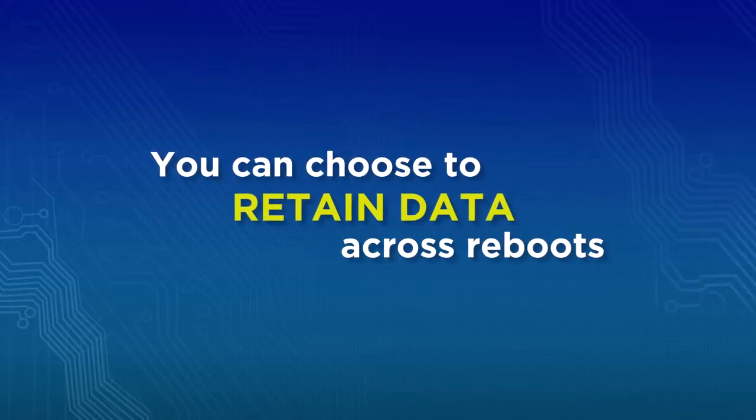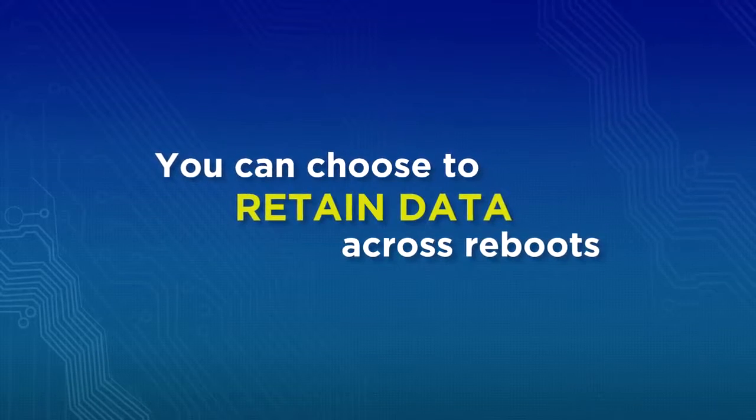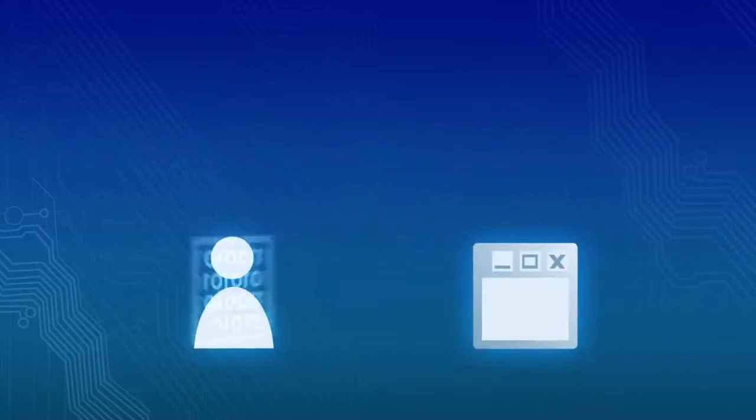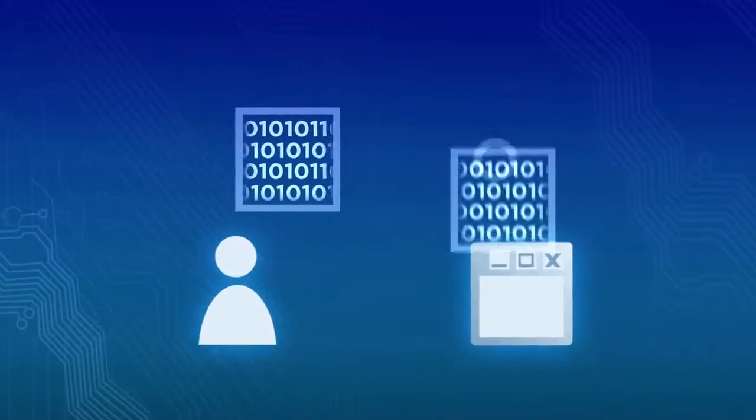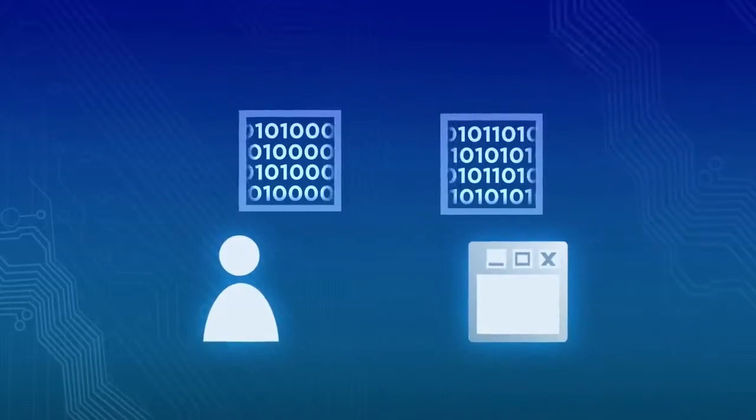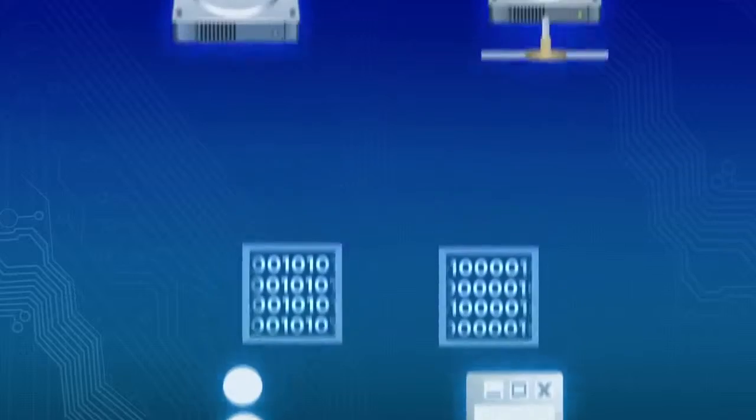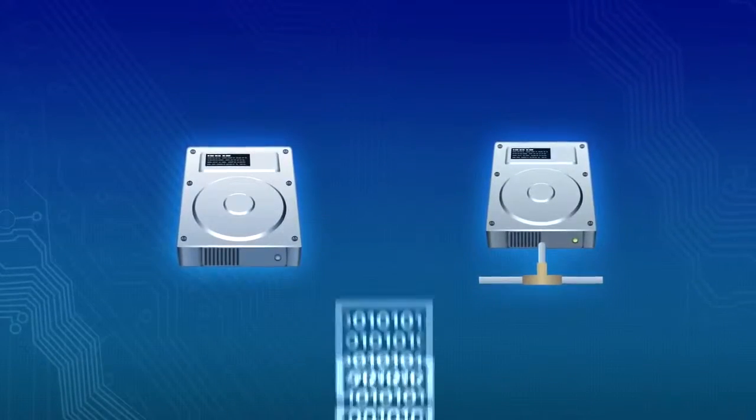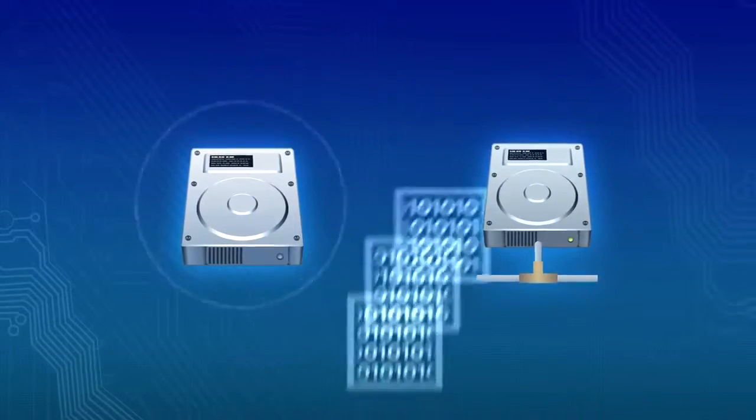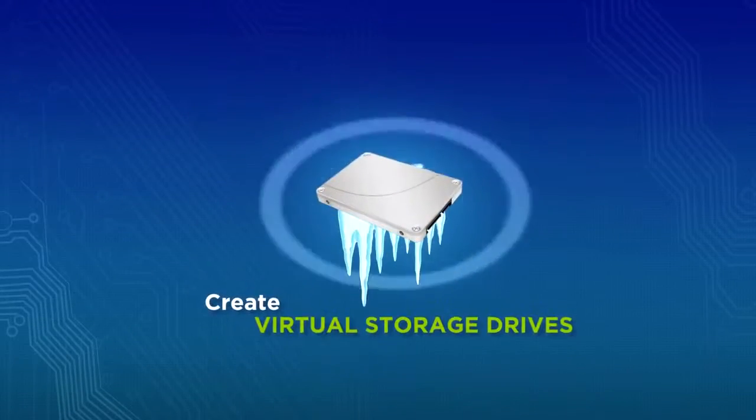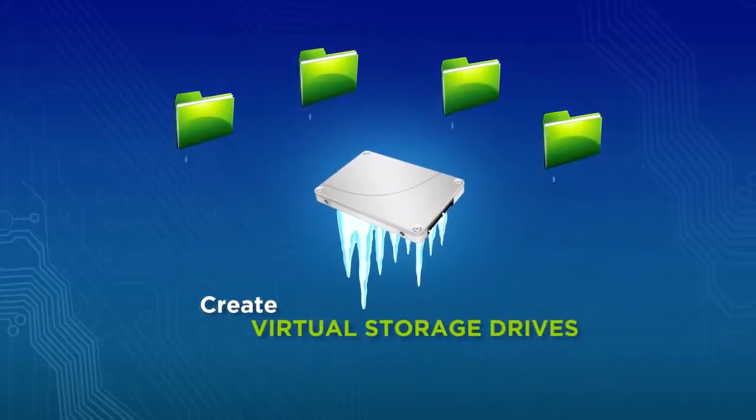You can choose to retain data across reboots. Simply redirect and safely store user or application data on non-system or network drives. Create virtual storage drives.